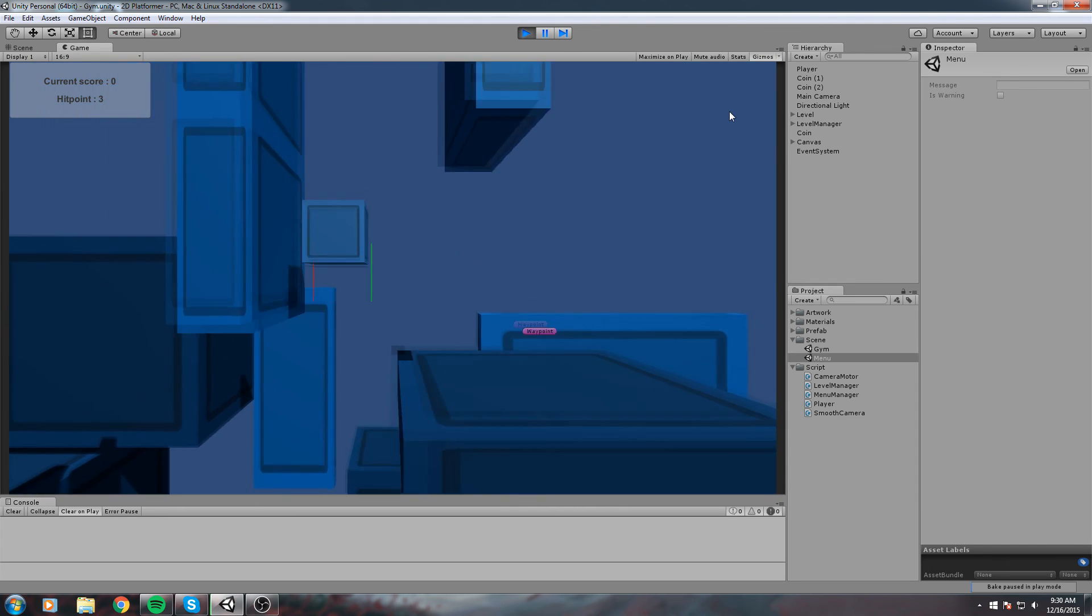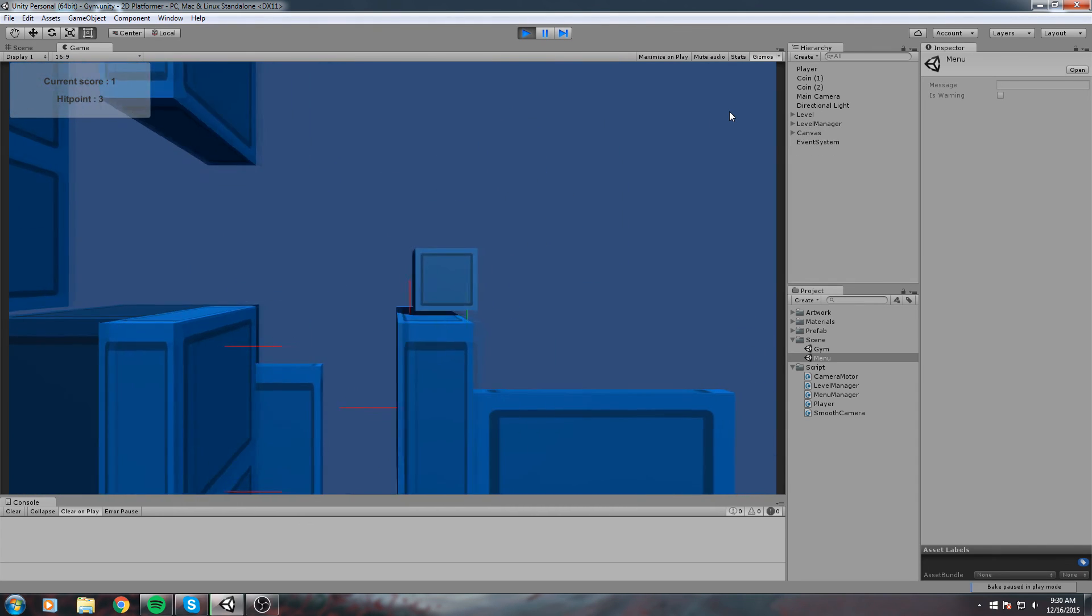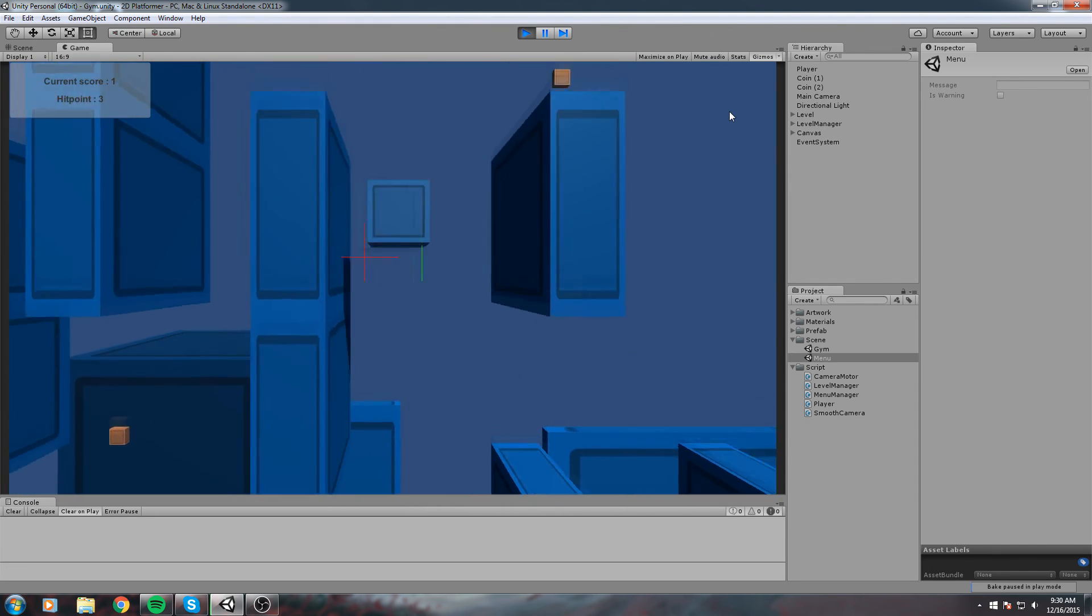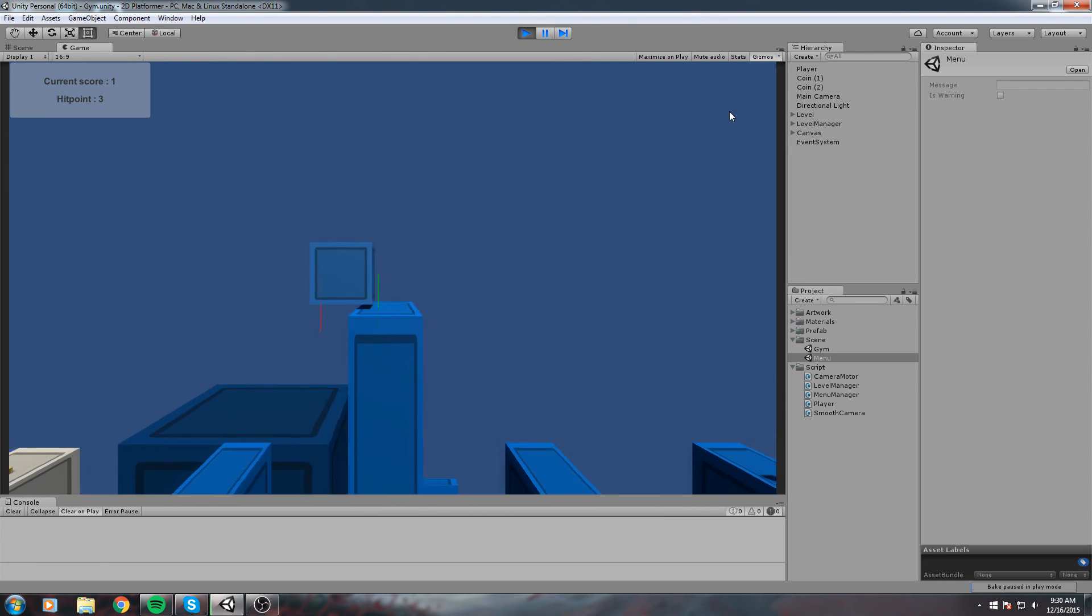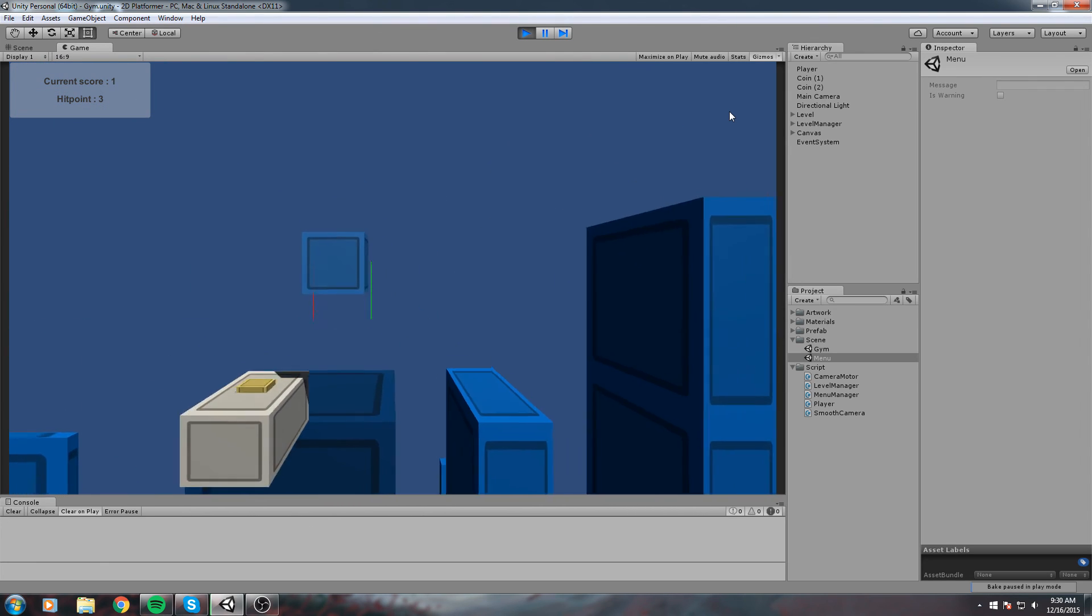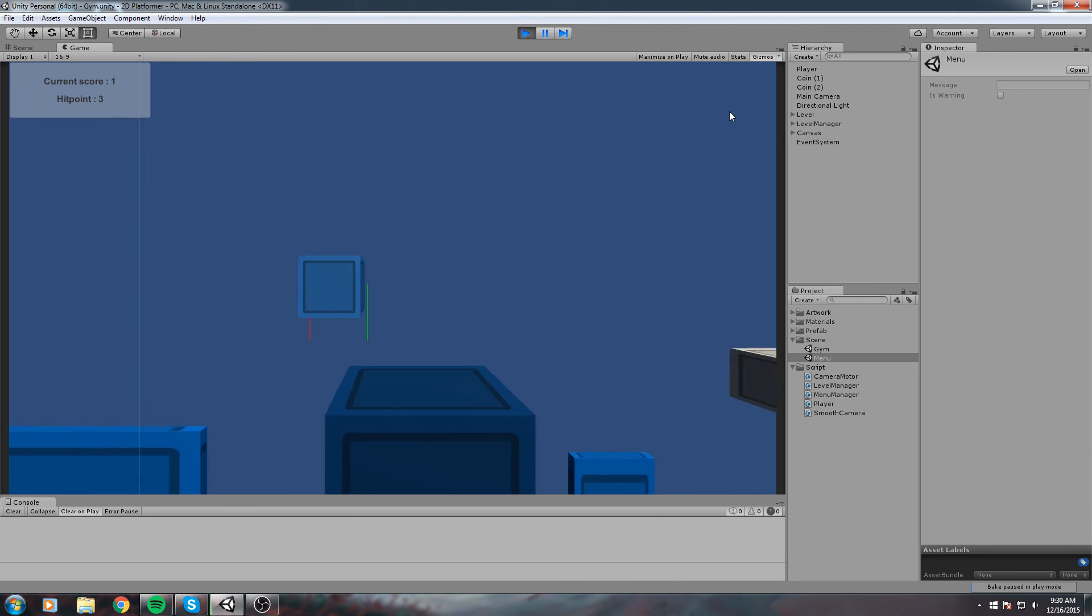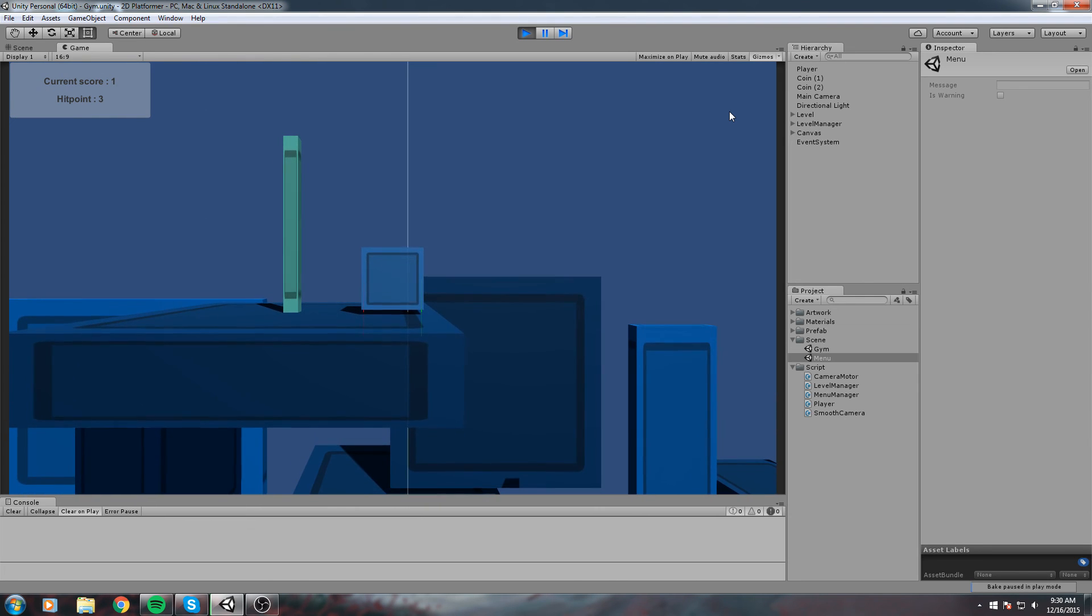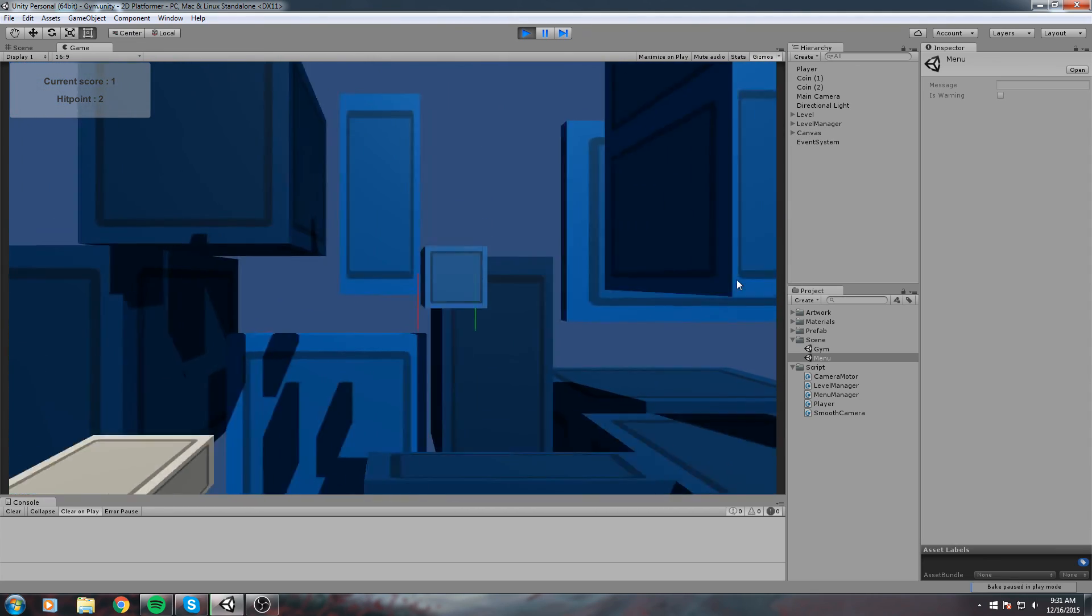That's going to be it for this episode guys. In the next one we're actually going to use the final object, the win box at the very end of this level, to go back to the menu and also save our score. I'll see you all in the next episode.